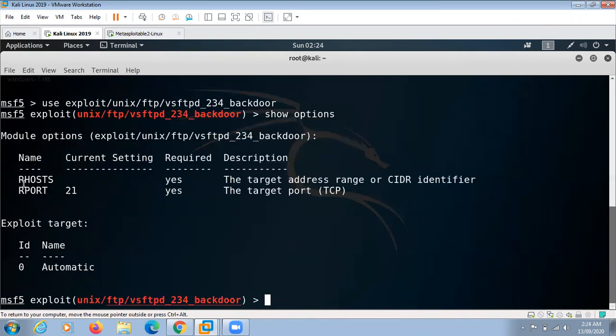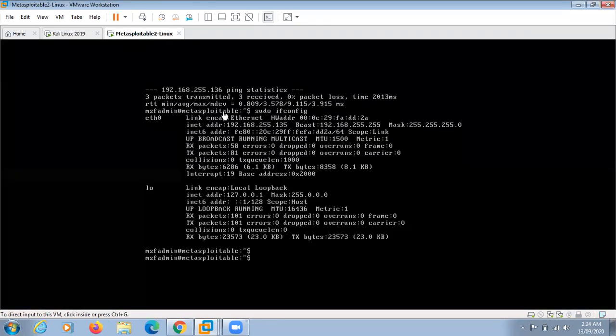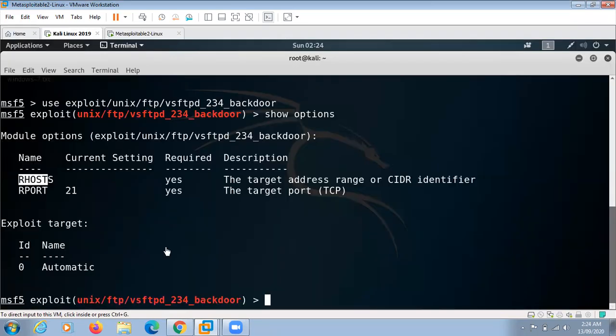Here we have to set the value of RHOSTS. RHOSTS will be the IP address of our target machine. Our target machine is this Metasploitable 2 Linux and the IP address of this machine is given here. We have to set this RHOSTS.